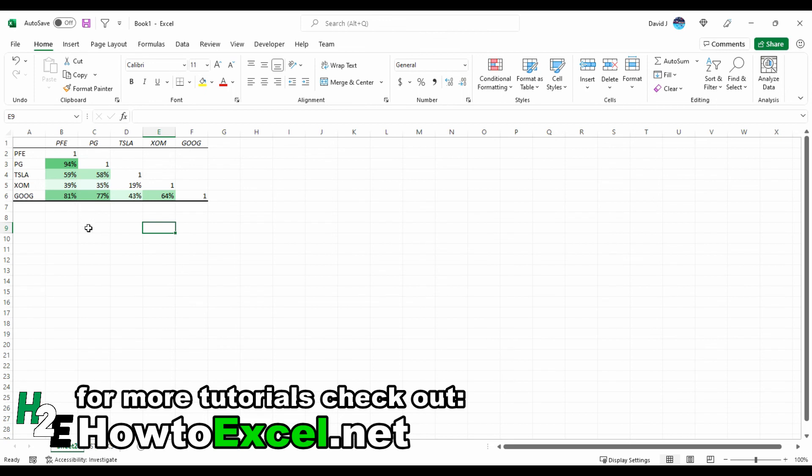A correlation matrix like this makes it a whole lot easier to do that. That's in a nutshell how you can do a correlation matrix in Excel using stock prices in this example. Hope you found this video useful, and thanks for watching.